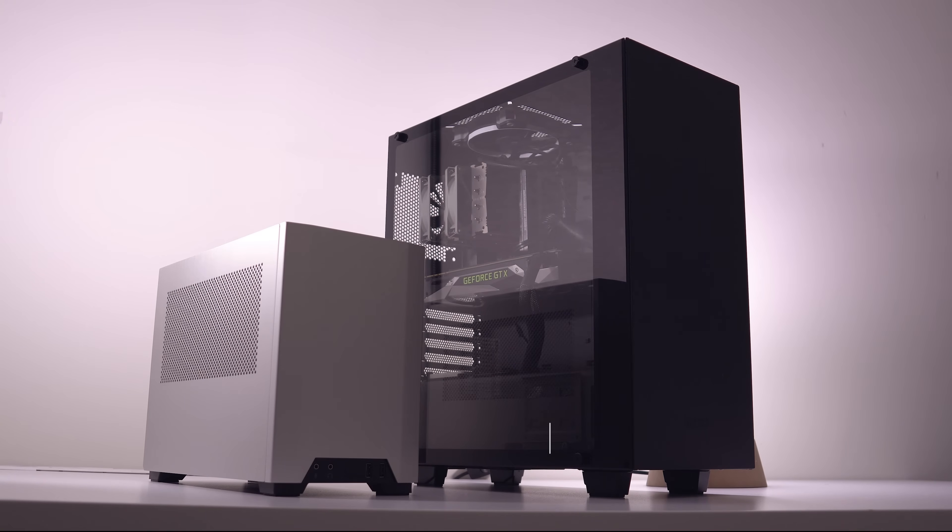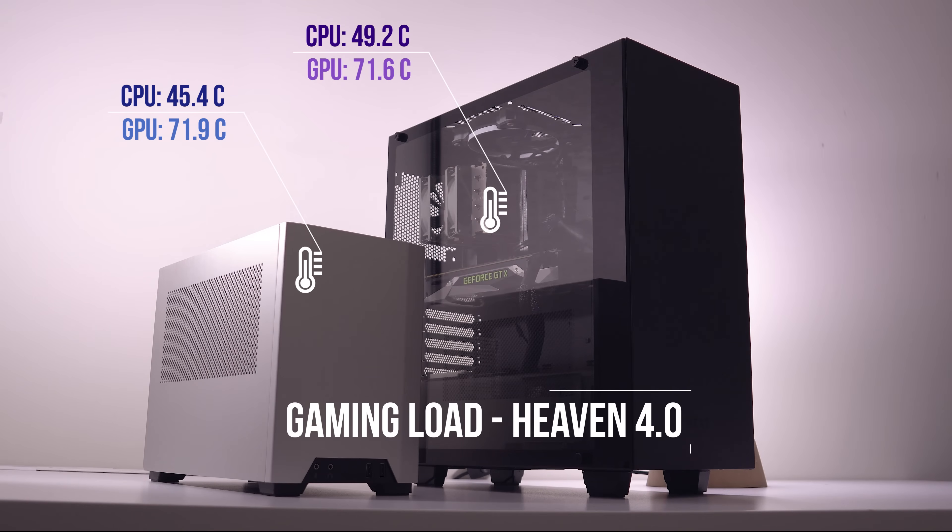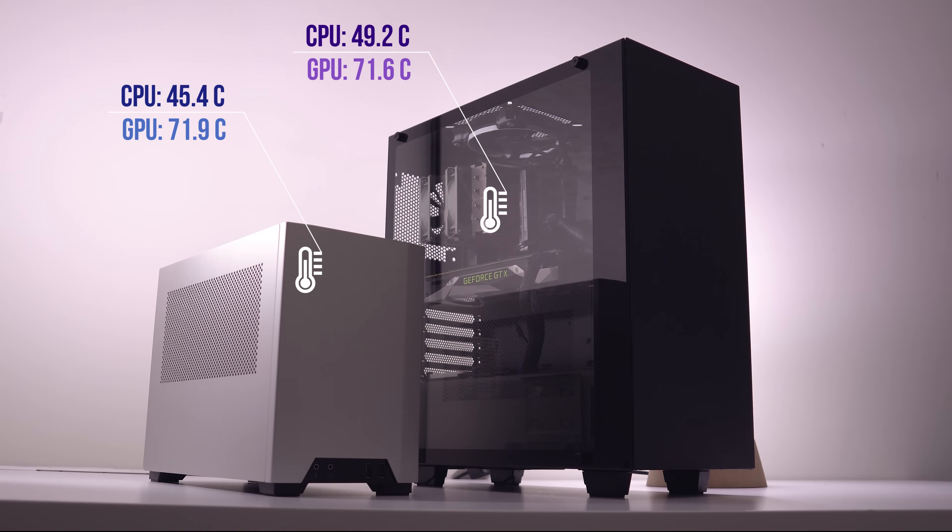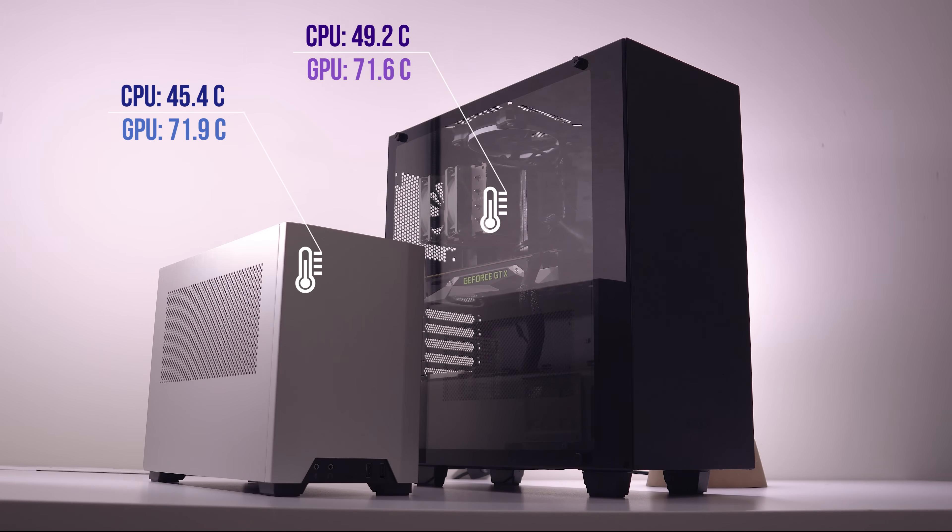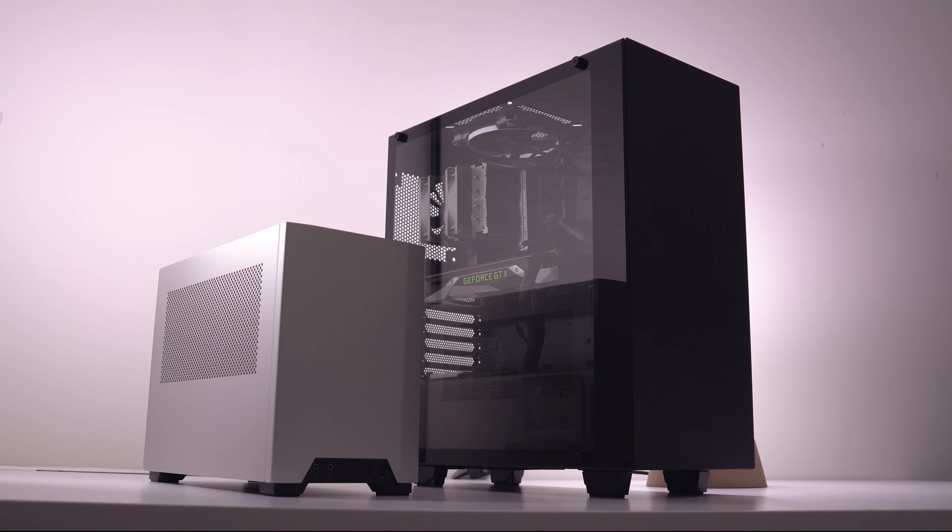In the gaming simulator task, the NCASE M1 actually did better than the much bigger S340 Elite for the same reason. I also believe that the ventilated side panels are really helping the M1 passively exhaust the GPU heat, which results in cooler CPU temperatures compared to the S340 Elite, which sort of traps the heat with the tempered glass side panel, resulting in a three degree increase for the CPU.